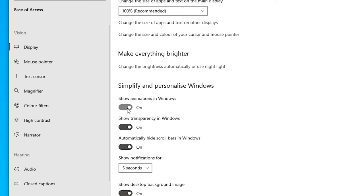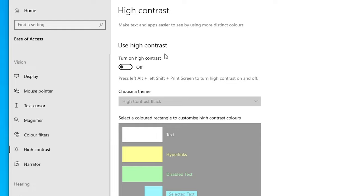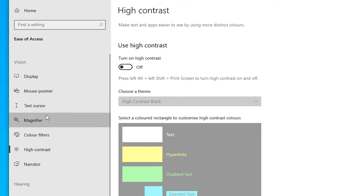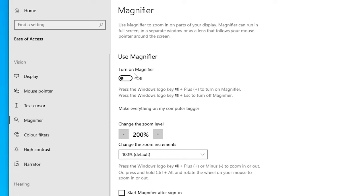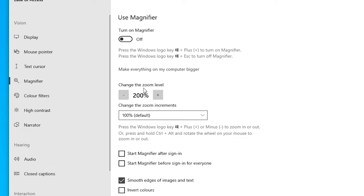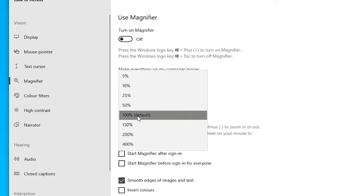The next setting is High Contrast. Click on High Contrast — if it is on, turn it off. Then the next setting is Magnifier. Click on Magnifier — if Magnifier is on, turn it off. Those are the recommended default settings. In zoom mode, just go with the default setting of 100%.